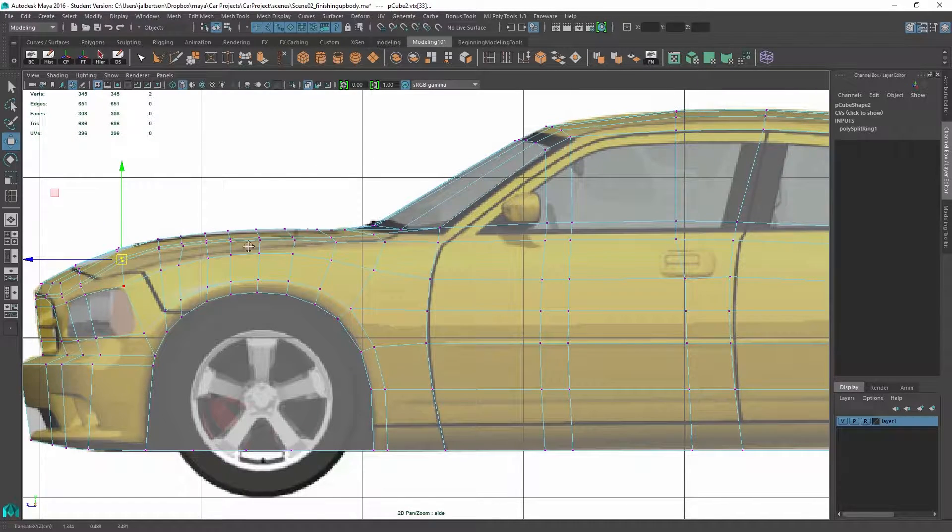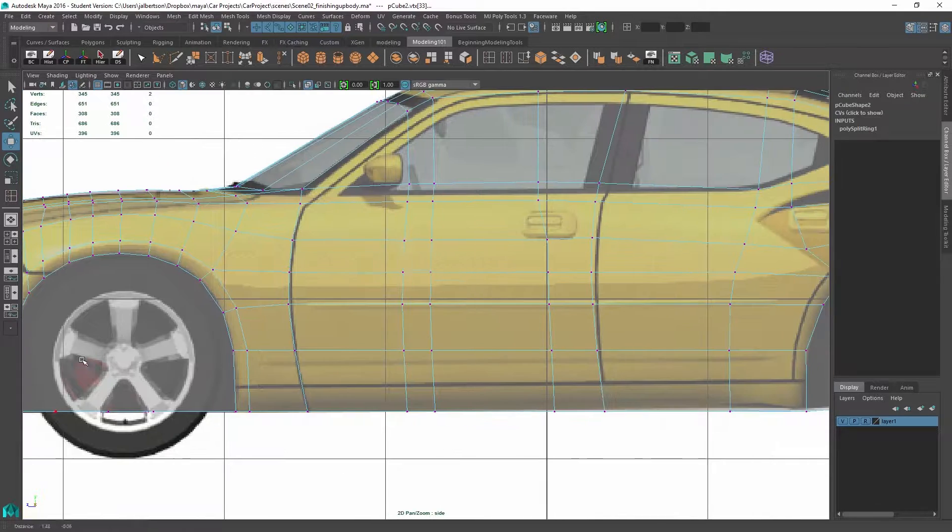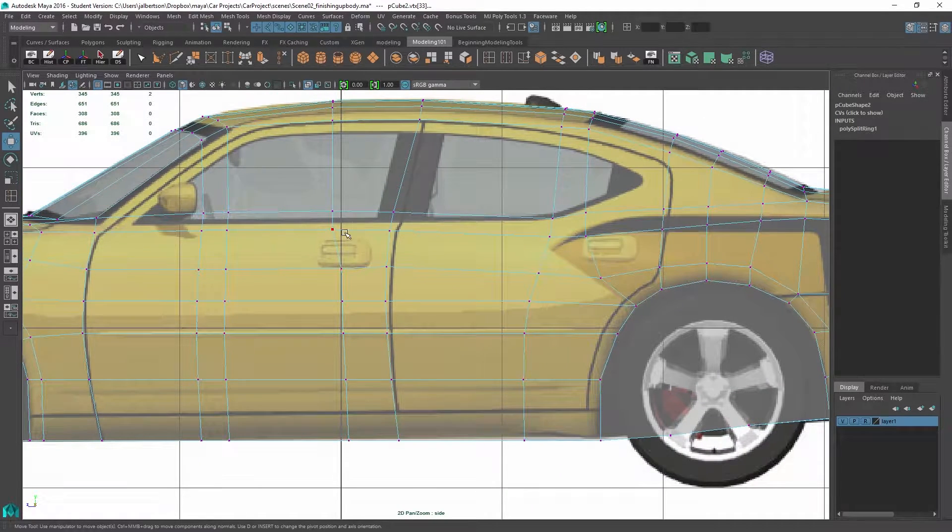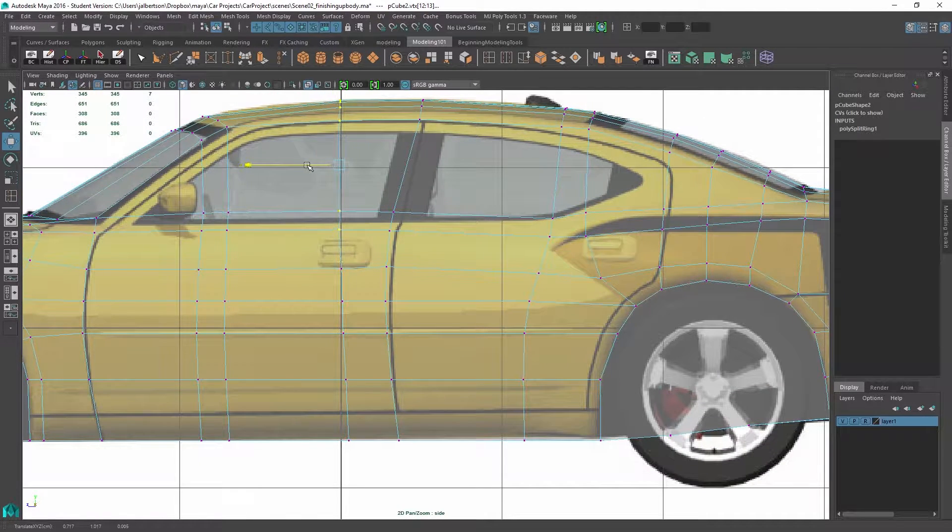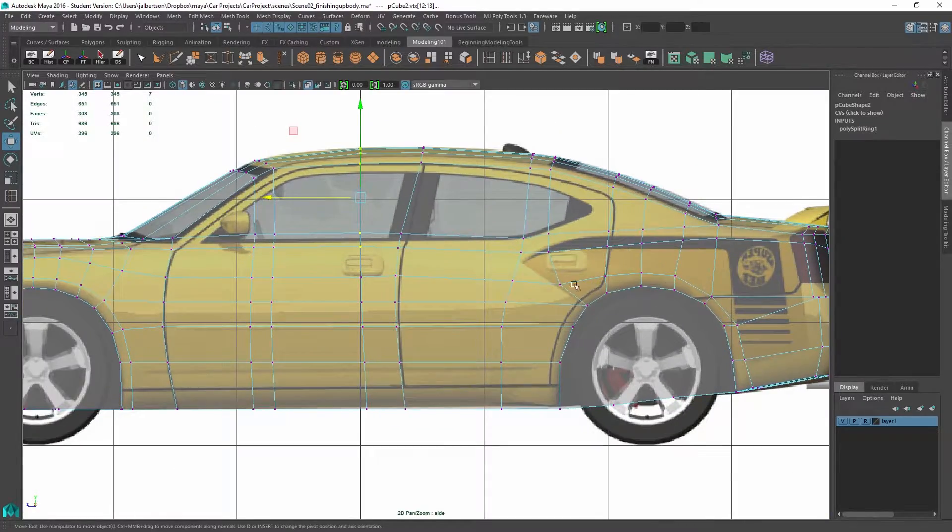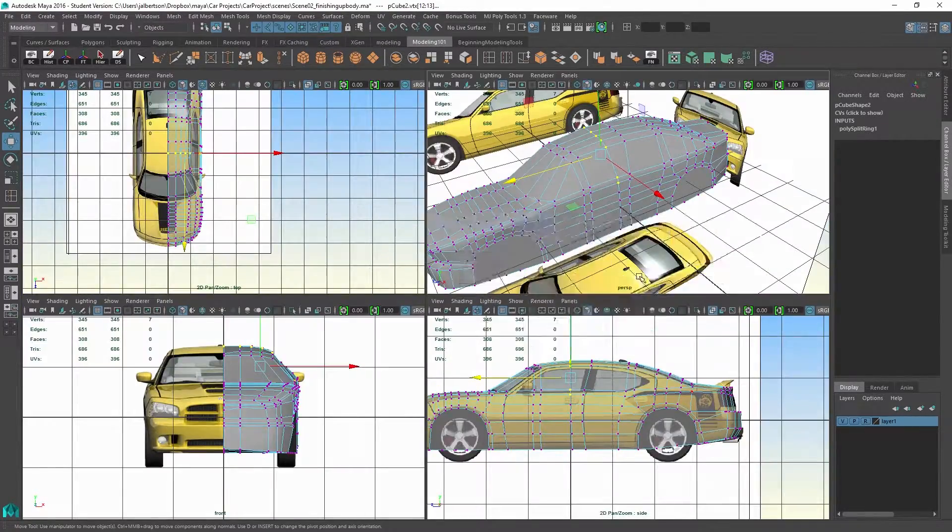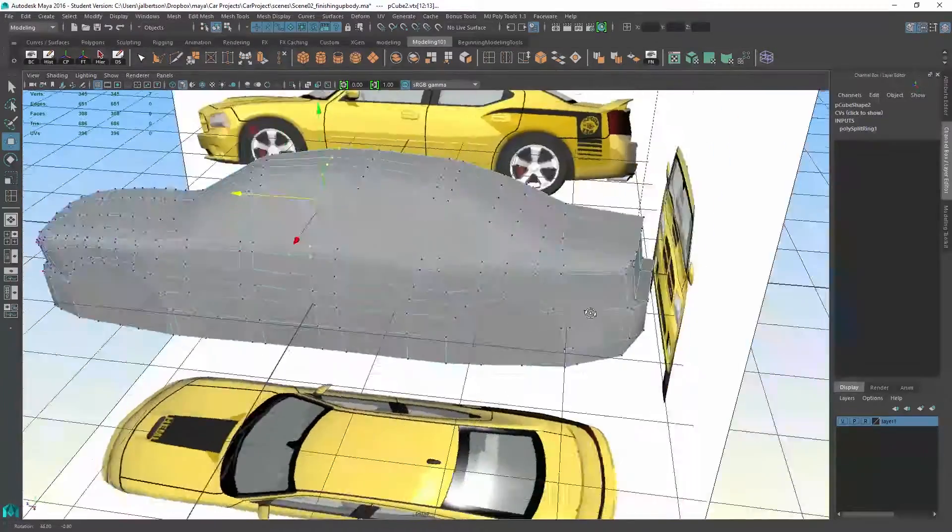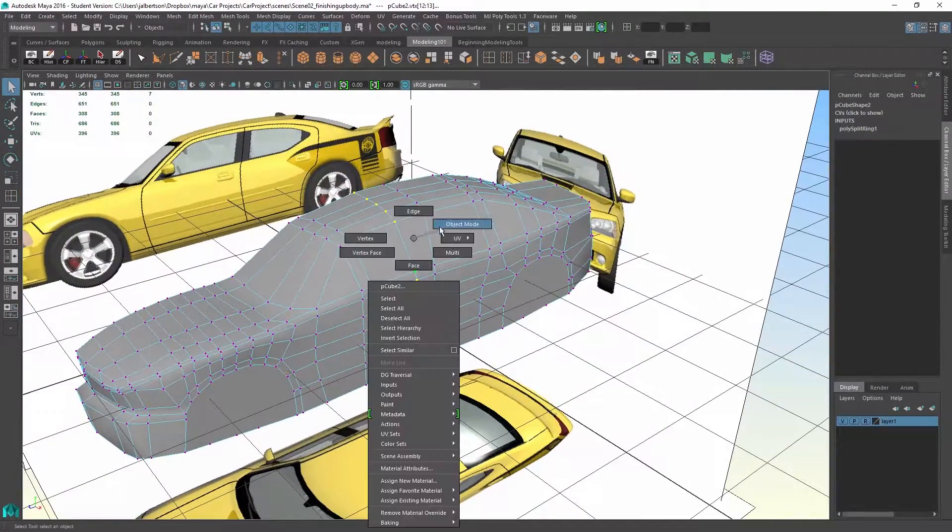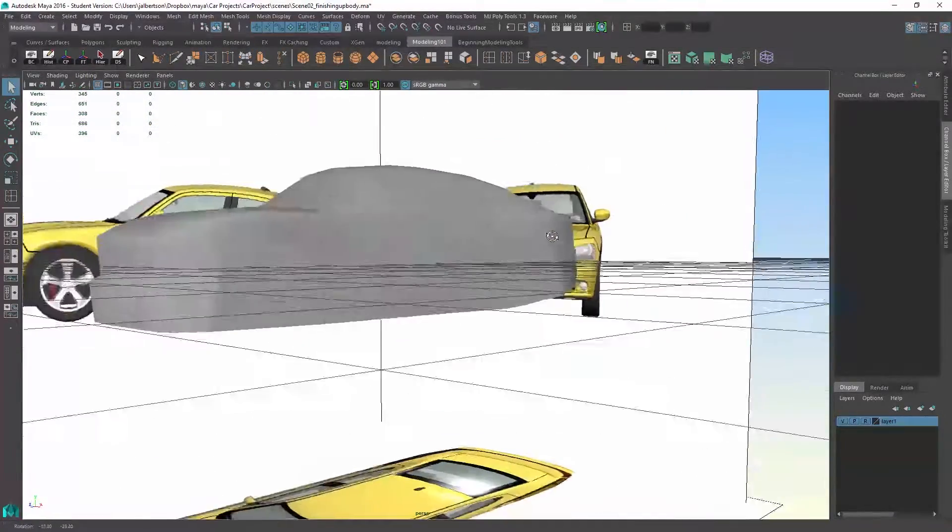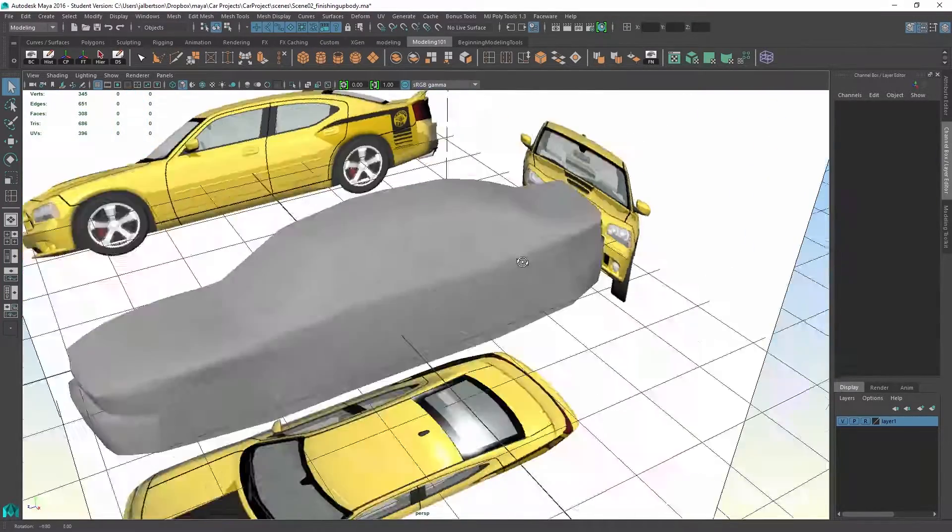So basically, what you want to do when you get to this stage in your model is just kind of look at it from every view. I'll just pop into 3D view here. I've got just half the model done here.